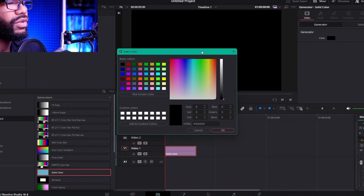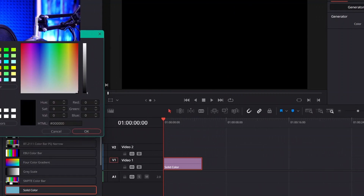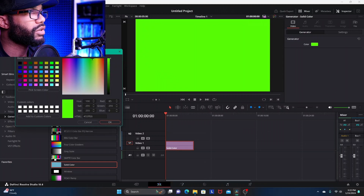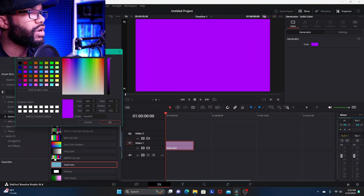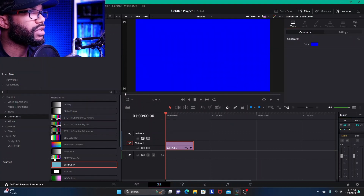Your select color window opens up and then you just click on whatever color you want, or whatever shade that you want, and you've got a very simple, easy to access solid color background.